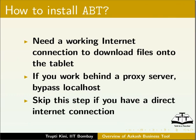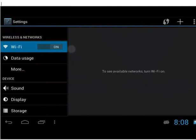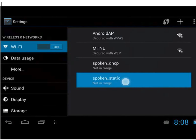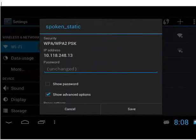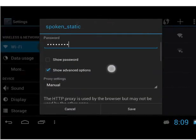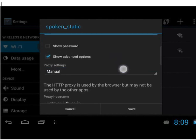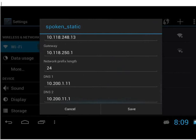I am behind a proxy, so let us learn to configure the proxy settings now. You can find this option under Settings and Wi-Fi. Ensure that Wi-Fi is turned on. Long press on the Wi-Fi network that you want to connect to. I will choose spoken_static. Then choose modify network. Enter the password for the selected Wi-Fi network. Check the show advanced options checkbox. Choose proxy settings as manual. Fill all the required details. Add an entry for 127.0.0.1 to bypass the localhost. And finally save the details.